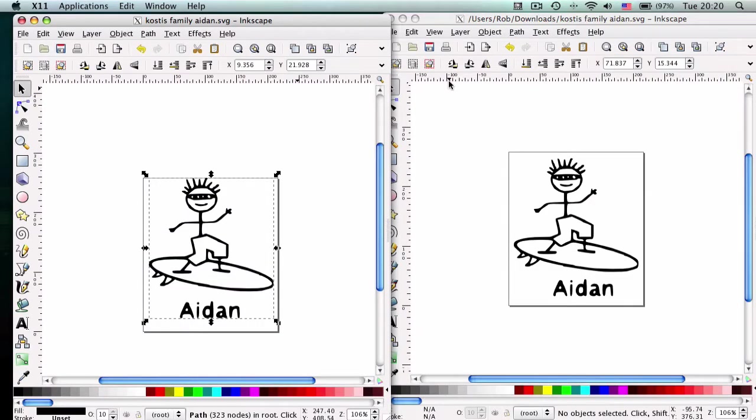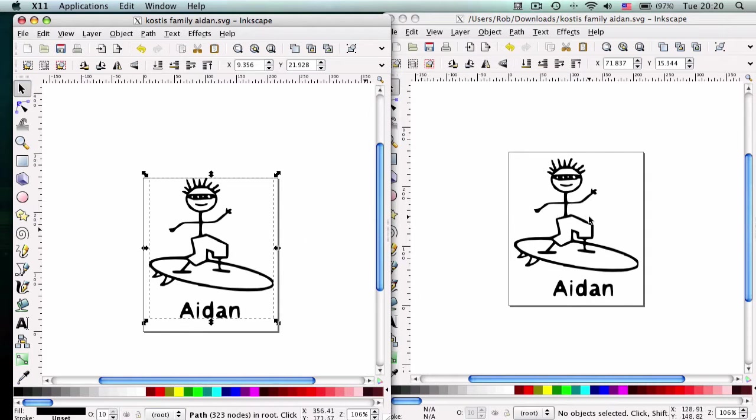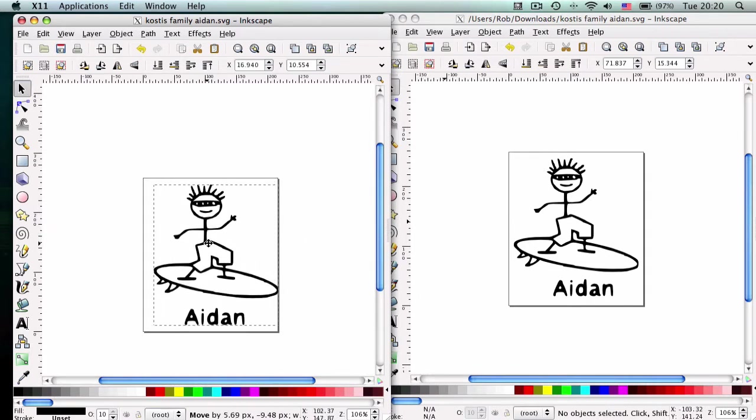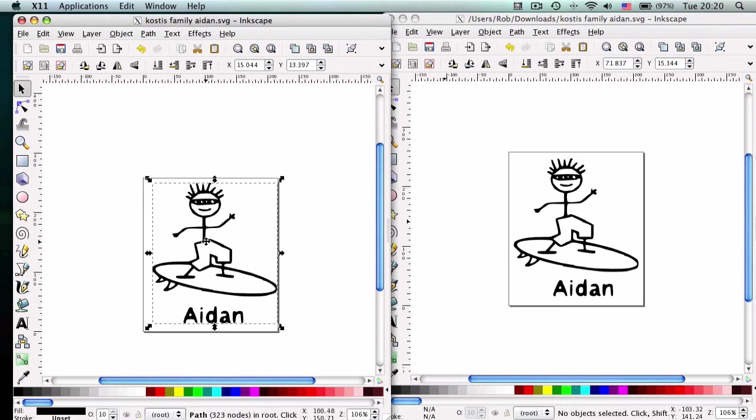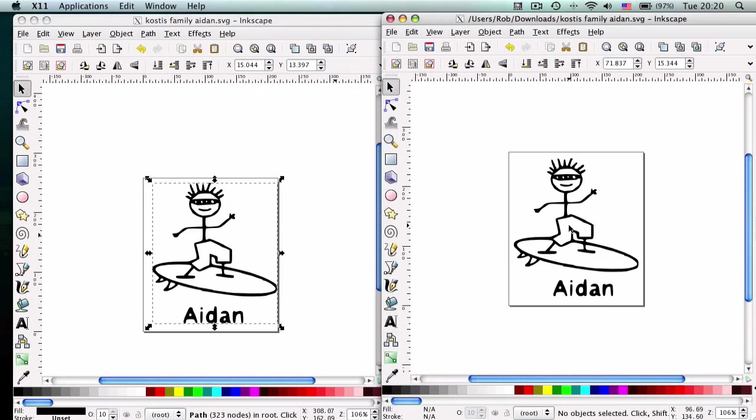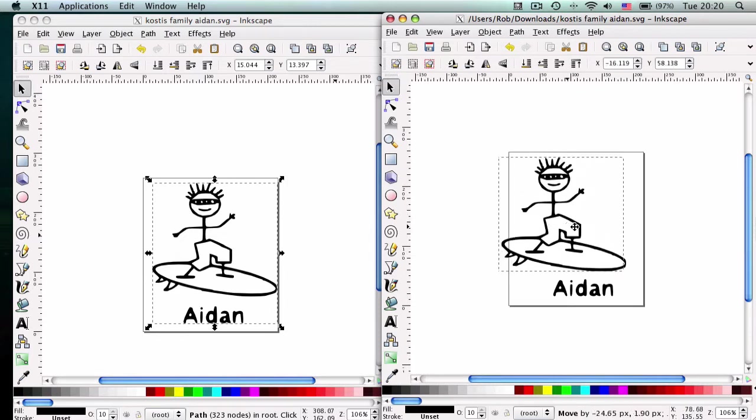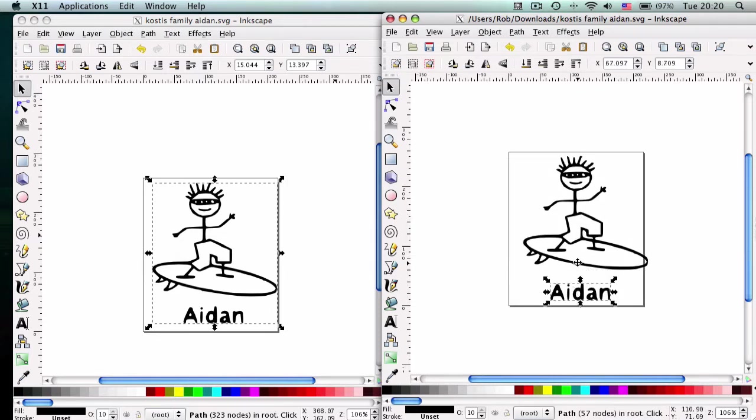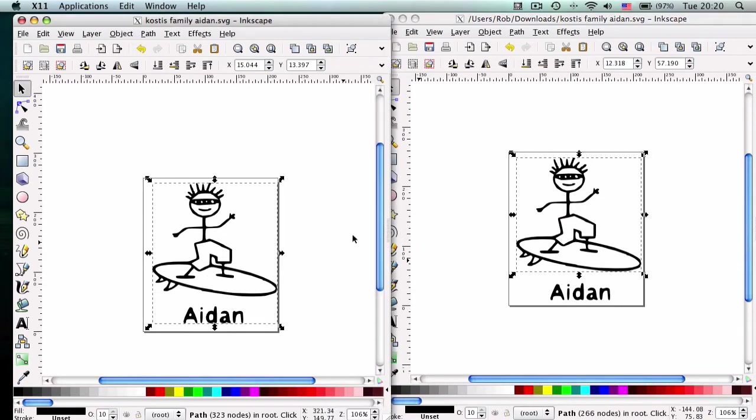Alright, so we're doing this tutorial because we were asked in one of the Yahoo groups. We helped someone separate the text from the stick figure and the surfboard, and people are wanting to know how to do this, and it's very simple to do. As you can see, this is just one solid image. This happens to be an SVG file already, and as you can see over here, the finished product is that we actually separated the text from the stick figure surfboard guy. Alright, so let's go ahead and get started.